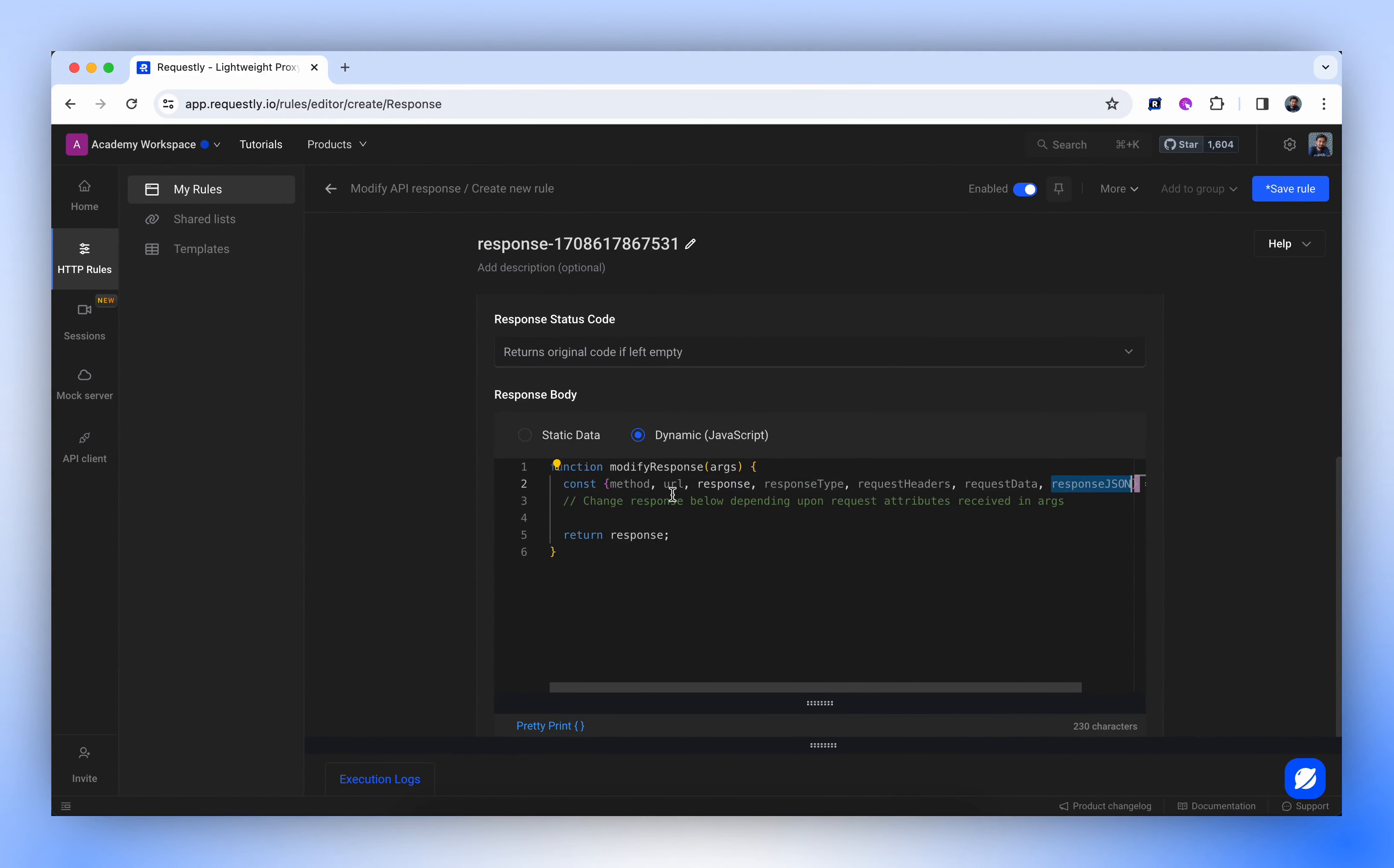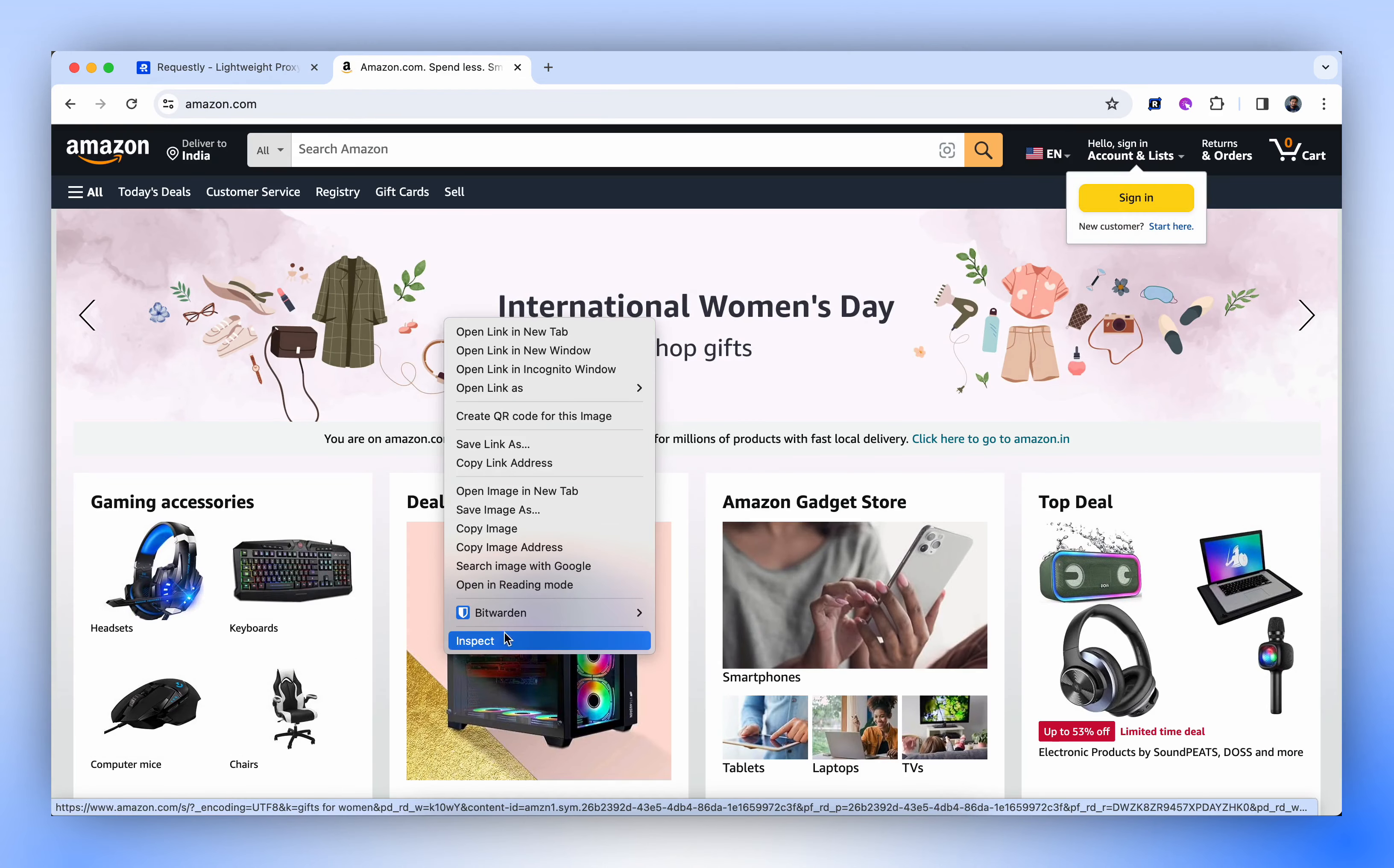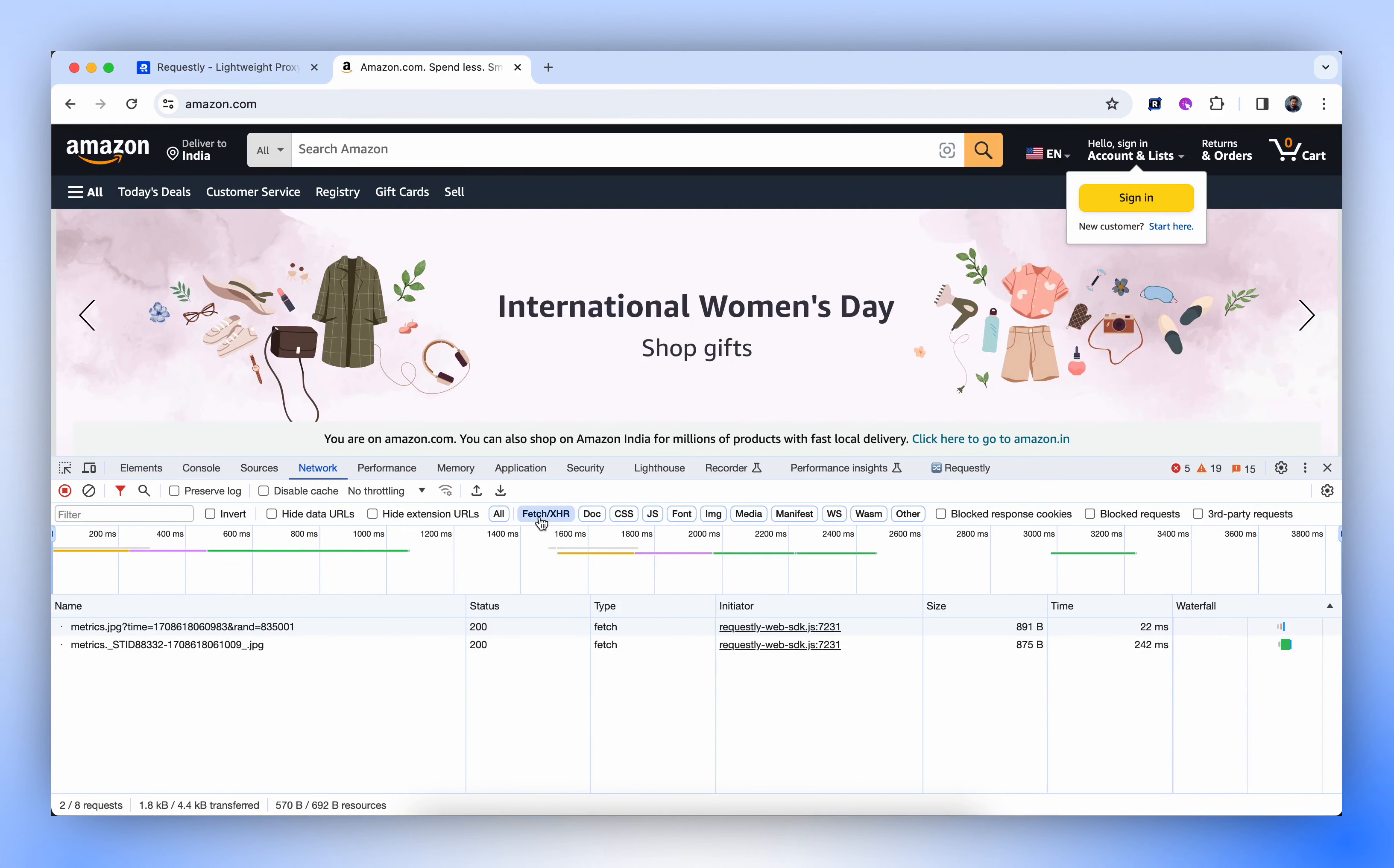Let's cover a few use cases by fiddling with the search suggestions API of Amazon.com. First, let's open Amazon.com and then open the Inspect panel, focusing on the Network tab. Use the filter to fetch XHR requests and search for milk.